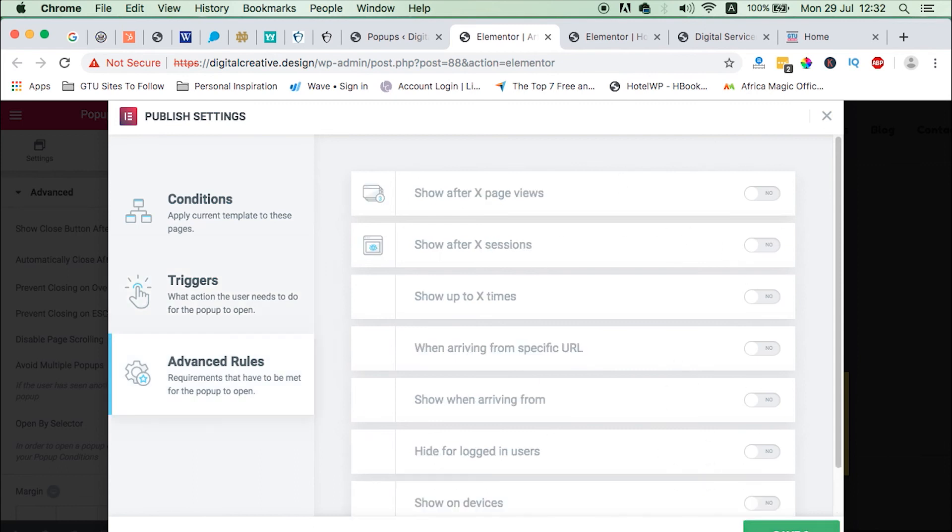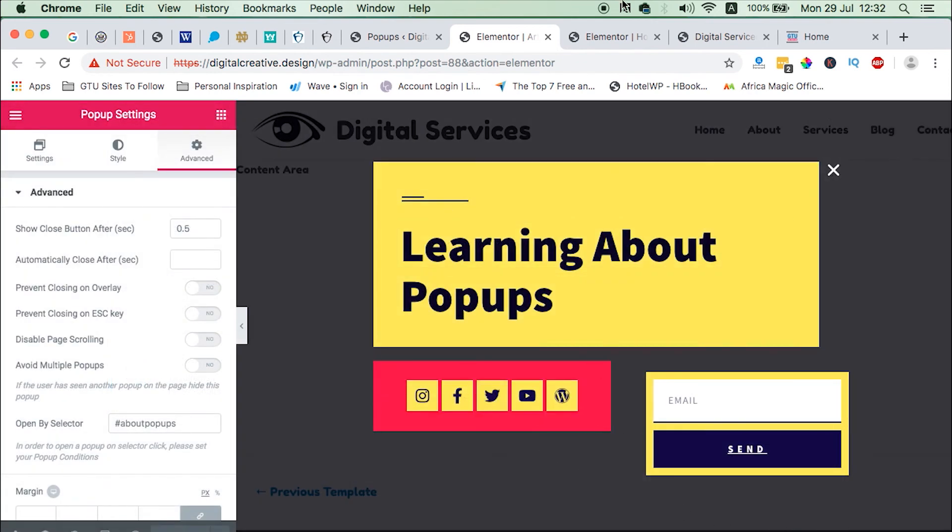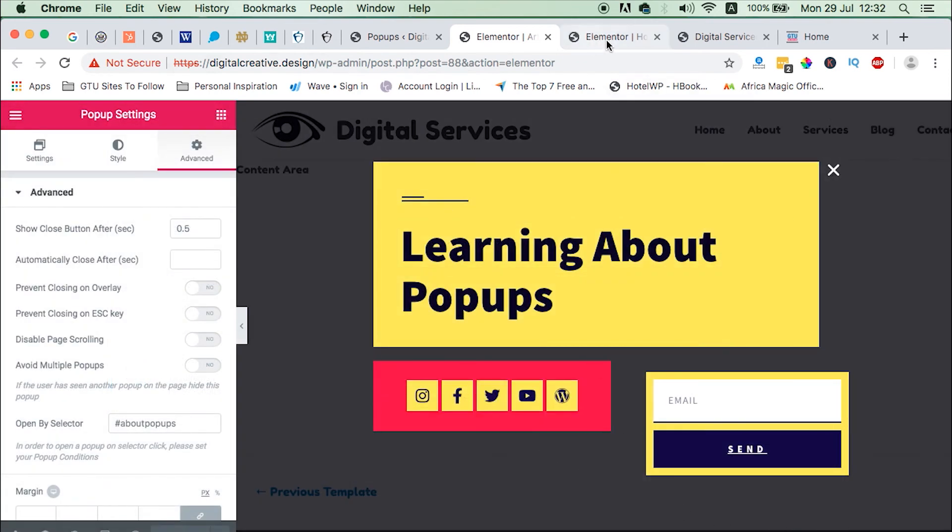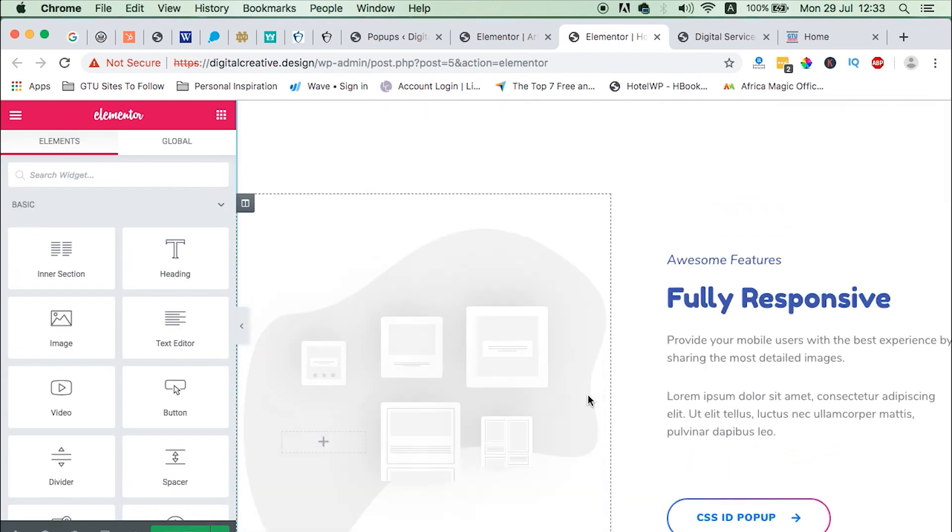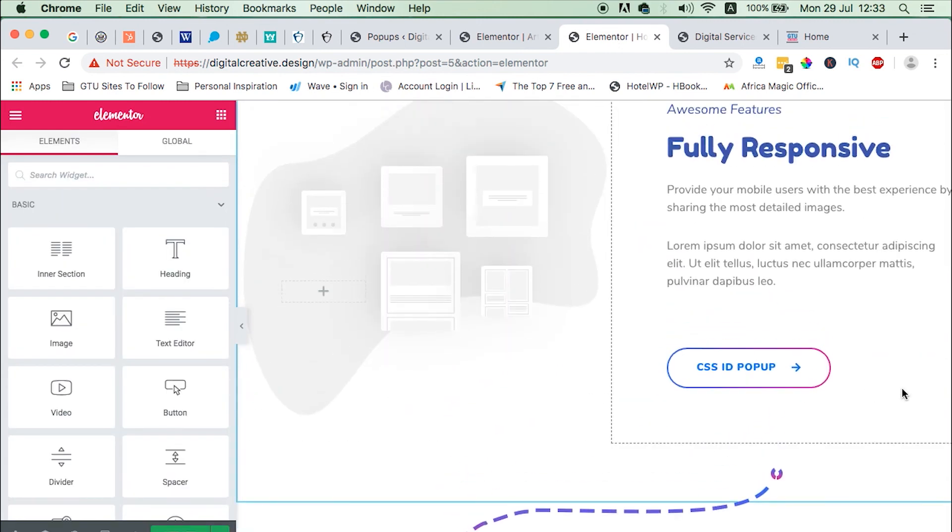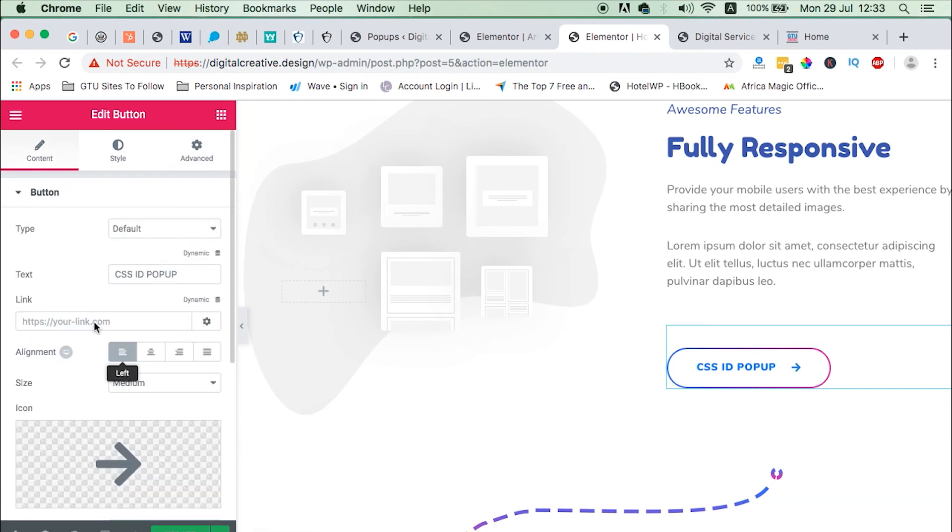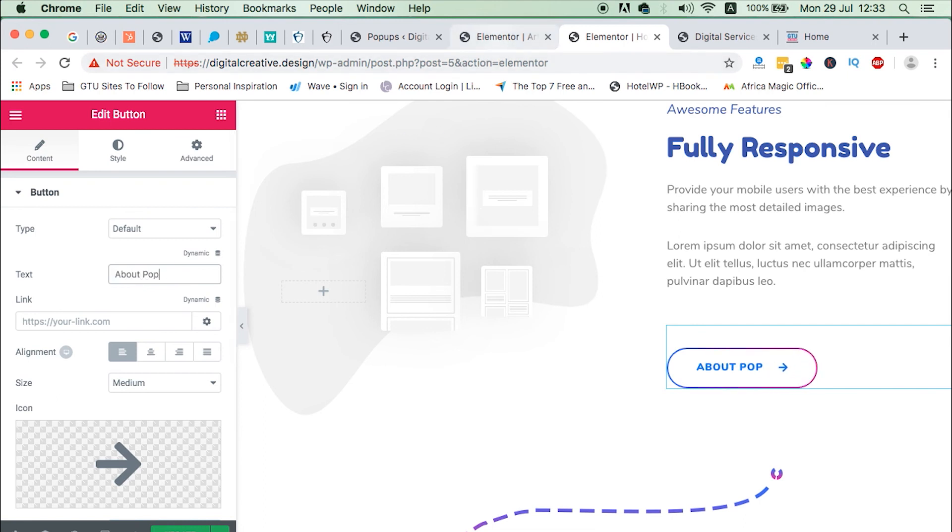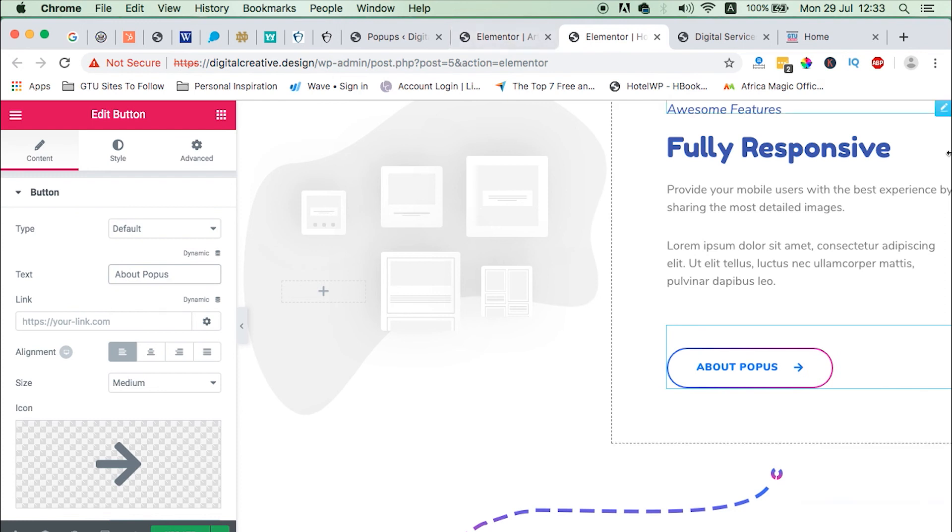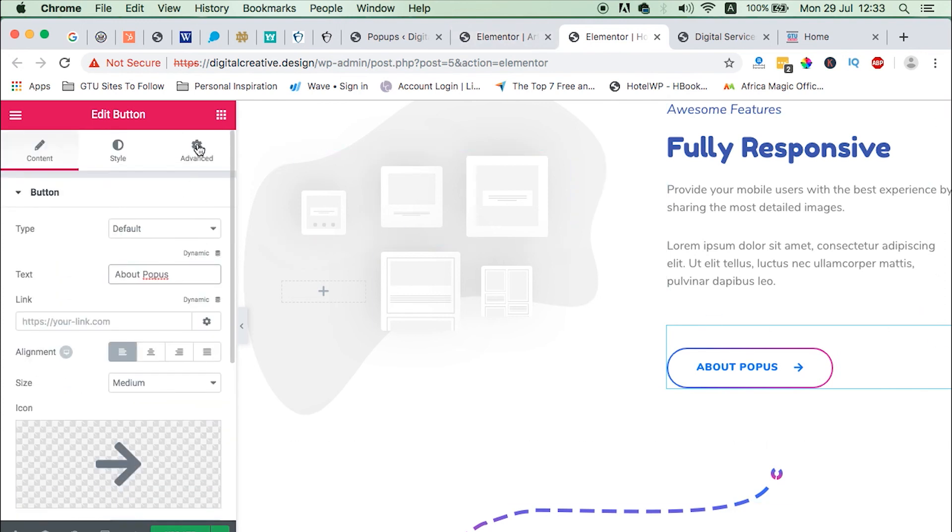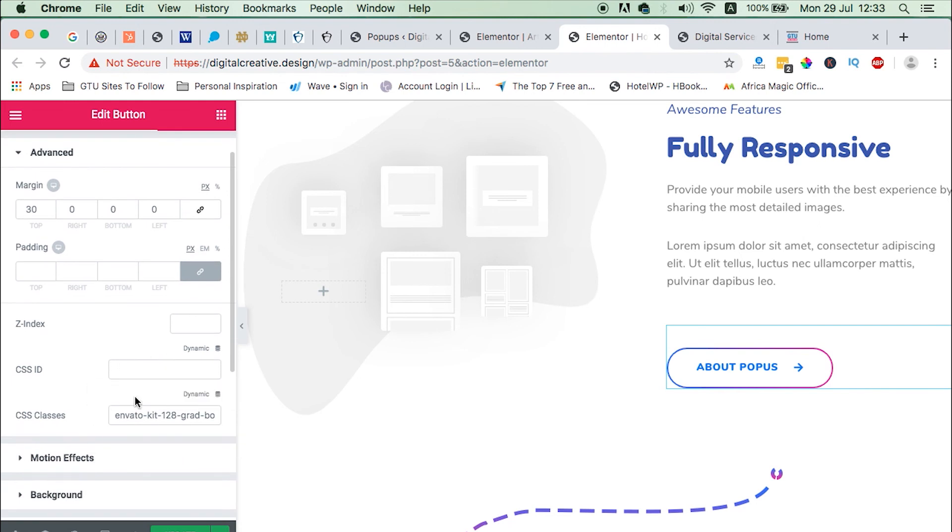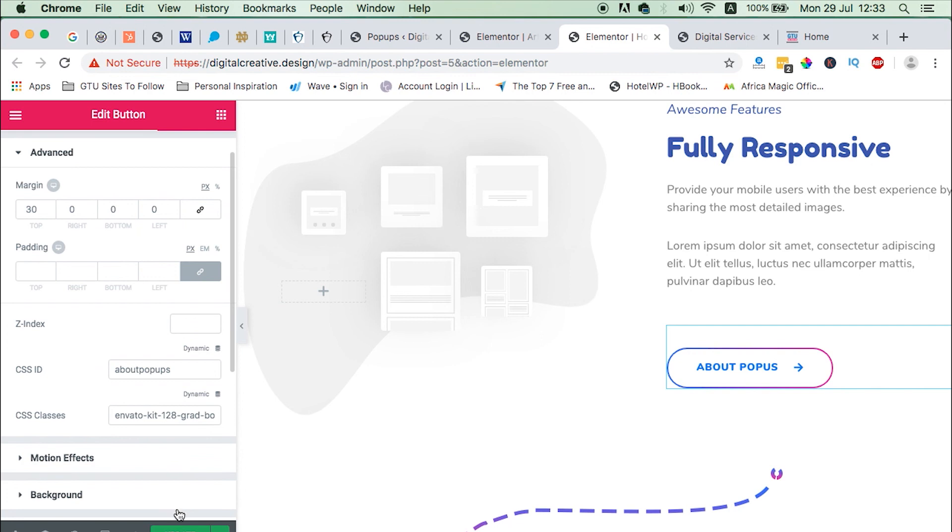And now we have to head straight to our home page. Come straight to your element where you want to display your CSS ID. We can rename it, we can give it a name and say about popups. And then we just head straight to advanced and under CSS ID, that's where we are going to add our CSS ID. So in this case I just have to remove the hash. Once that is done, update.